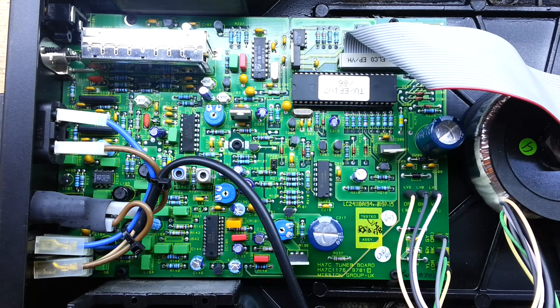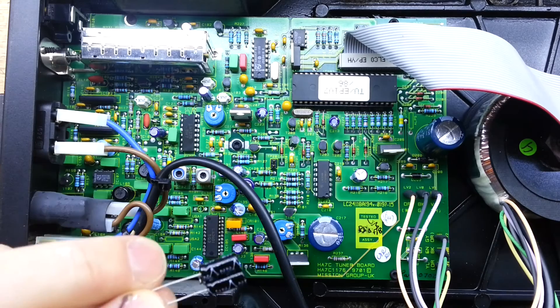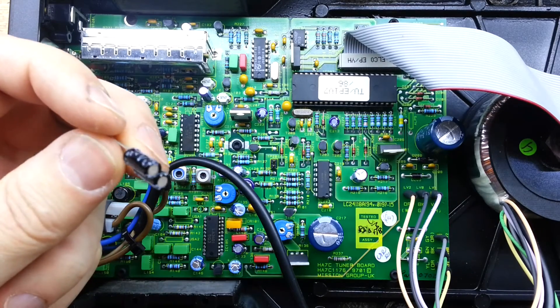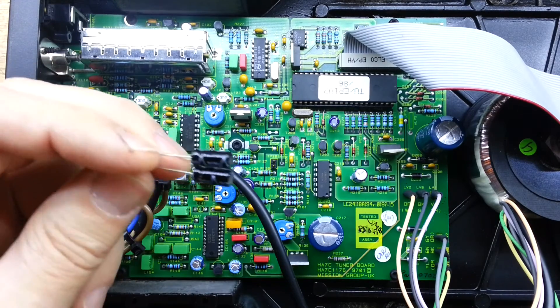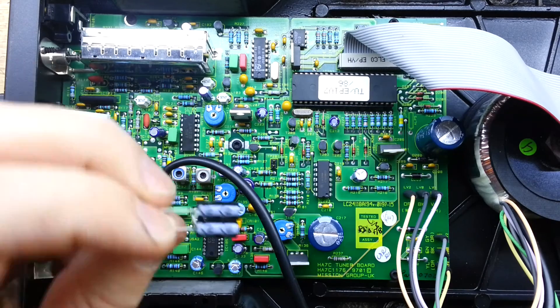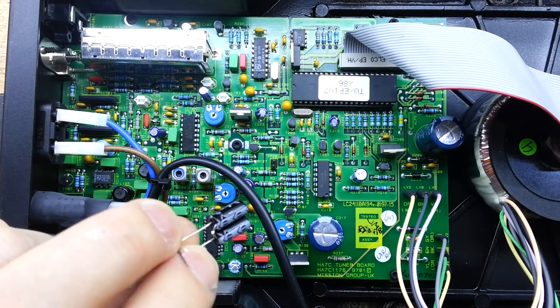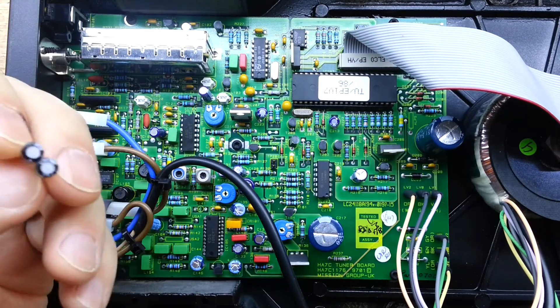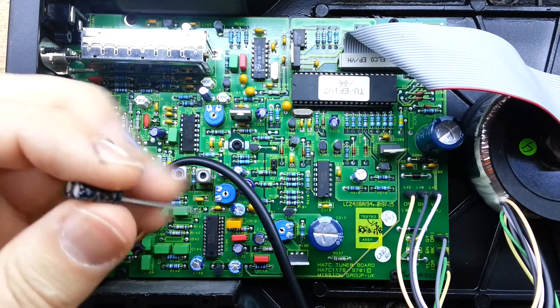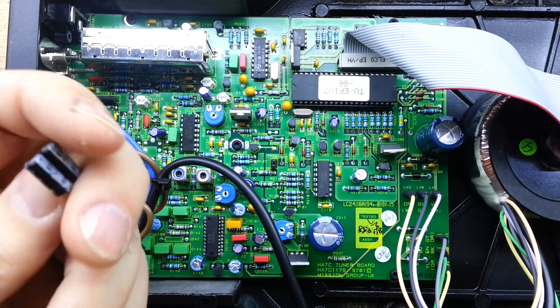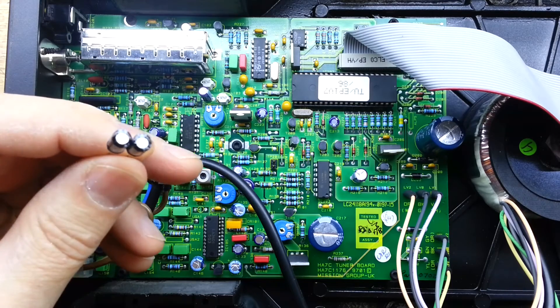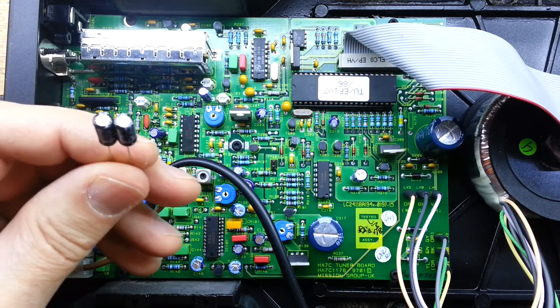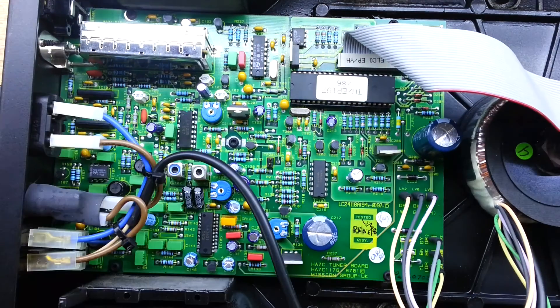And I don't have a bipolar electrolytic. But what you can do in this case is if you use two polarized electrolytics and you join the negative terminals together, then you essentially make a bipolar. So these are 22 microfarad and connected in series. So we'll clean up the joints and put that in.